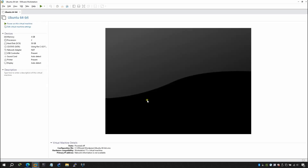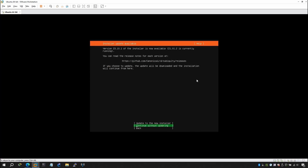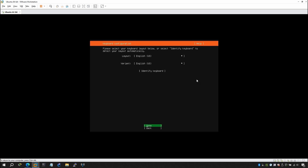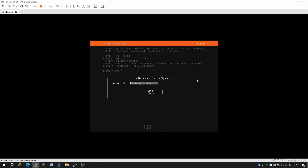After finishing the VM setup, you're able to power it on. Press Enter for English. If you want to update to the latest newer installer you can, but I'm not going to do that. I'll continue without updating. Once you select the keyboard layout and variation, select from the options and press Enter. If you want to customize your IP you can define it manually.